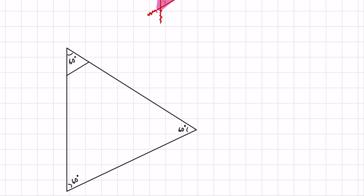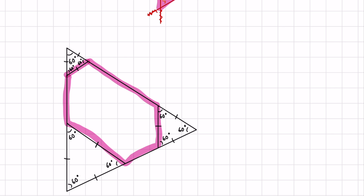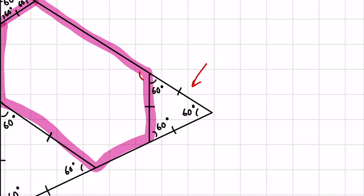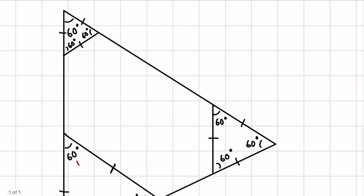Inside the large equilateral triangle, we draw a small equilateral triangle at one corner — 60 degrees in each angle — then a slightly larger equilateral triangle at another corner, and an even larger one at the third corner. What we have now essentially created is a hexagon. It's a concave hexagon, and because of the equilateral triangles at each corner, each interior angle of this hexagon is 120 degrees.